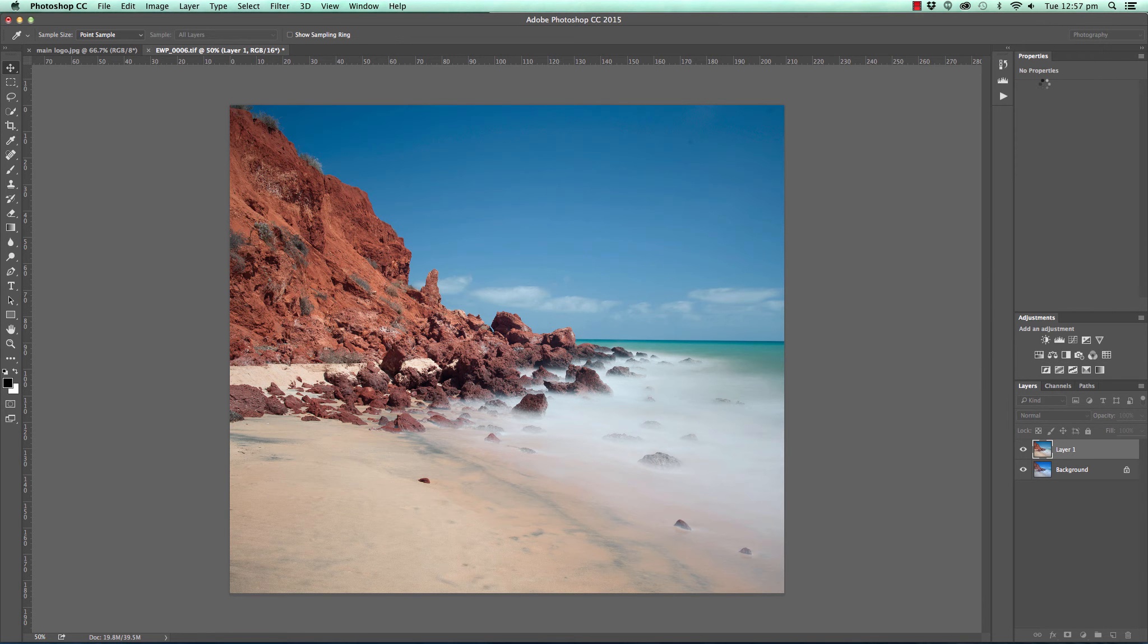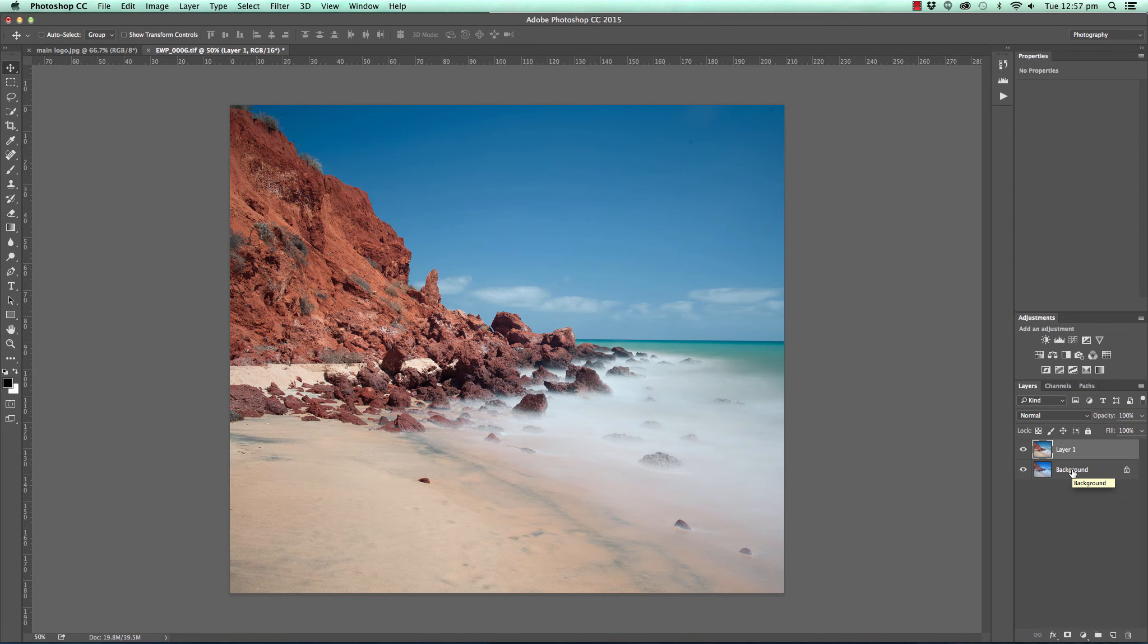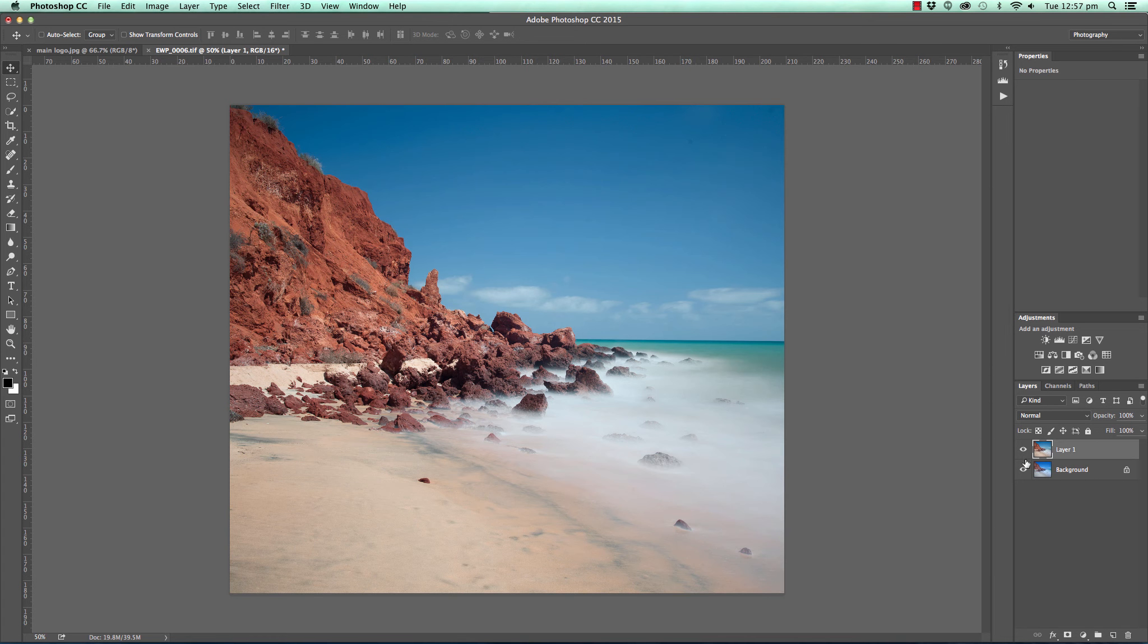Click OK, and you can see that effect has been applied to our layer 1 there, not to our background layer, thereby making this a non-destructive technique, because we haven't changed that background layer.